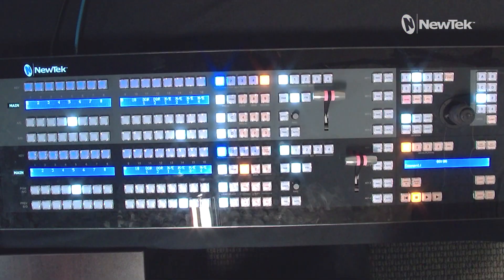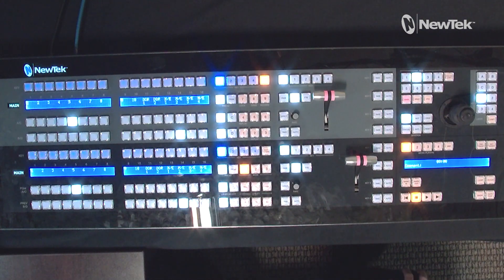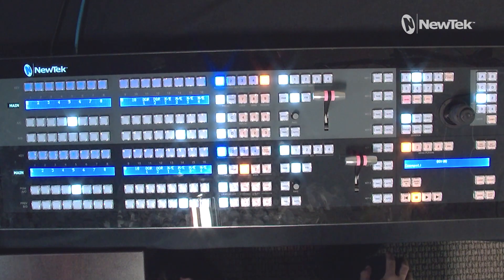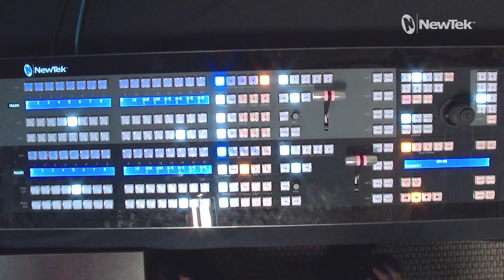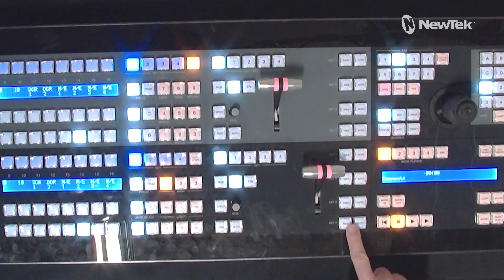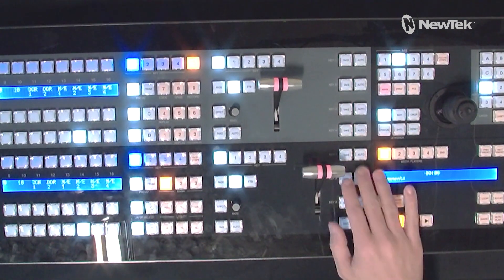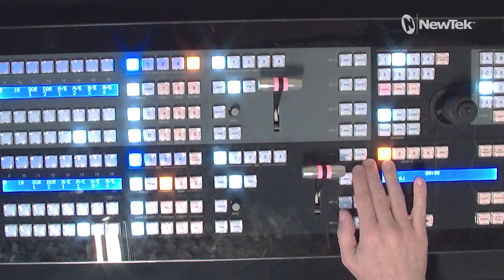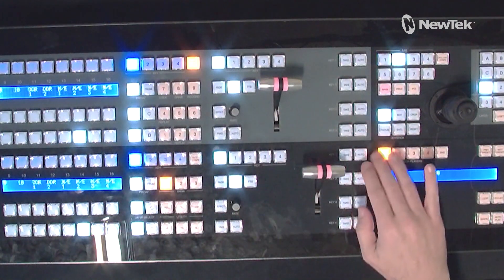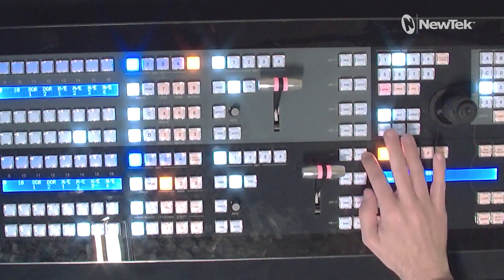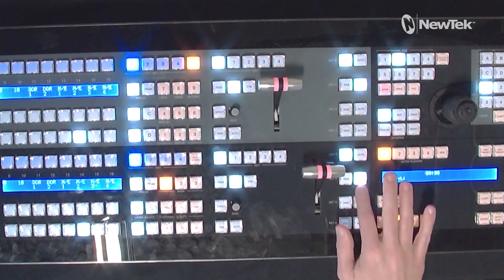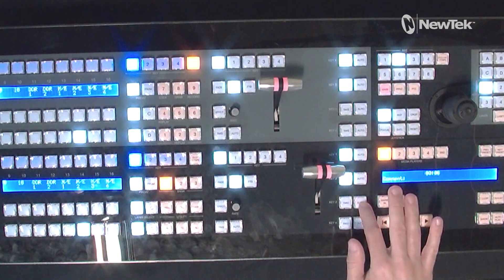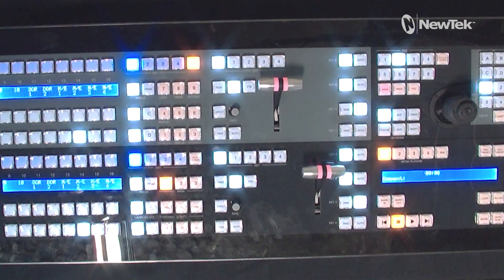I'm working with the TC1 small panel. To bring those particular keys on individually, I have these buttons over here on the right in this column. For example, I can bring on downstream keyer number one, downstream keyer number two, and downstream keyer number three.